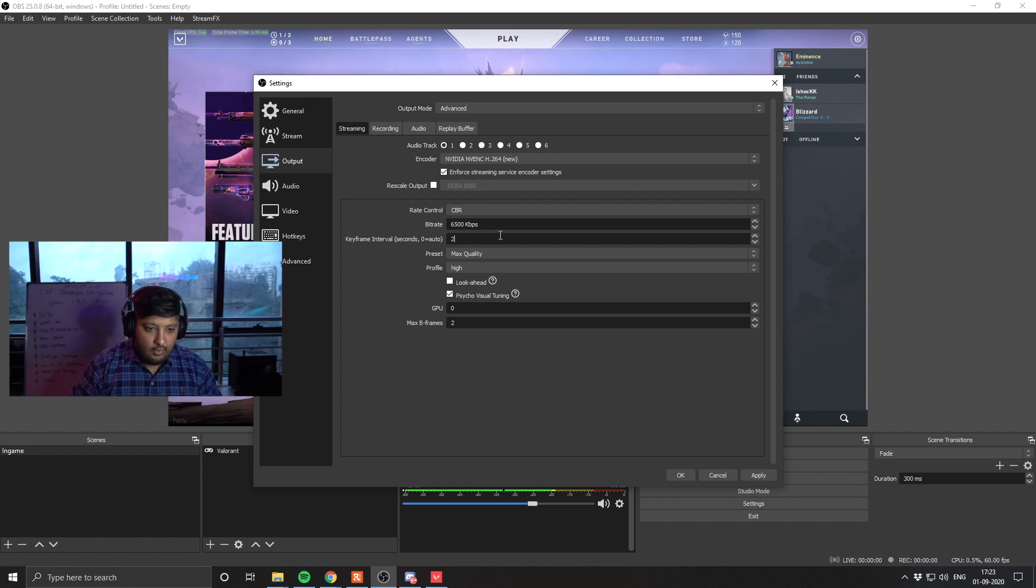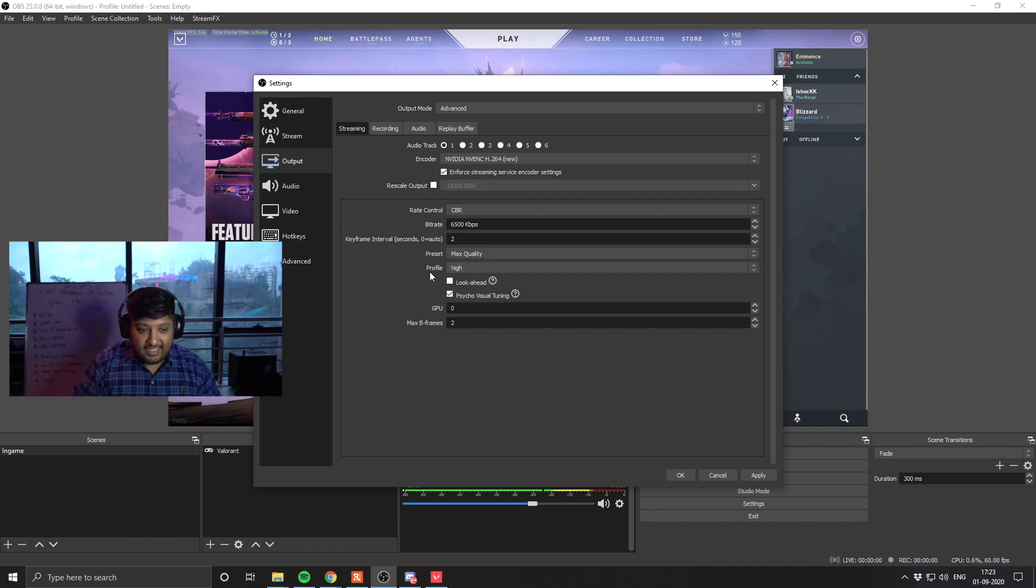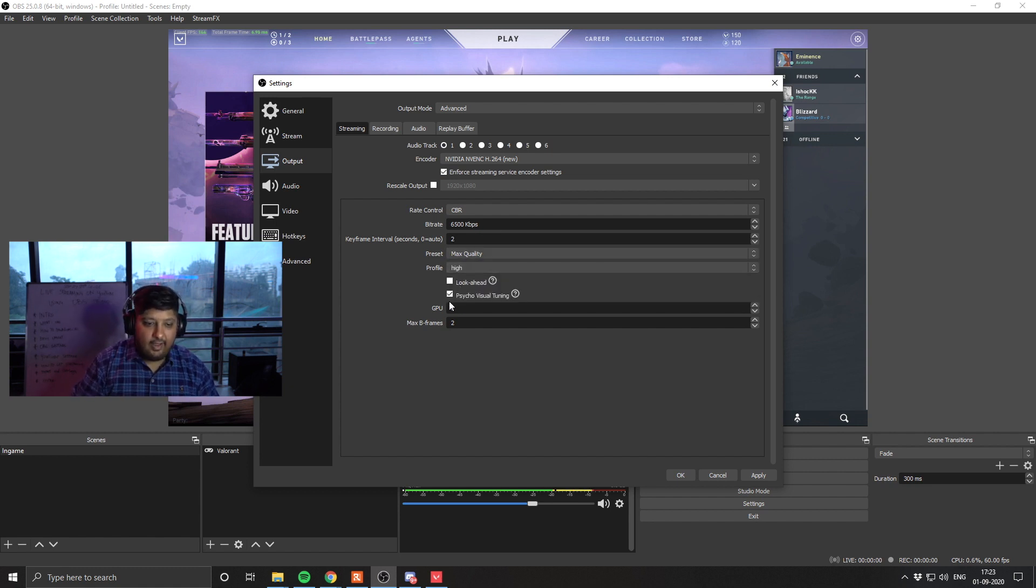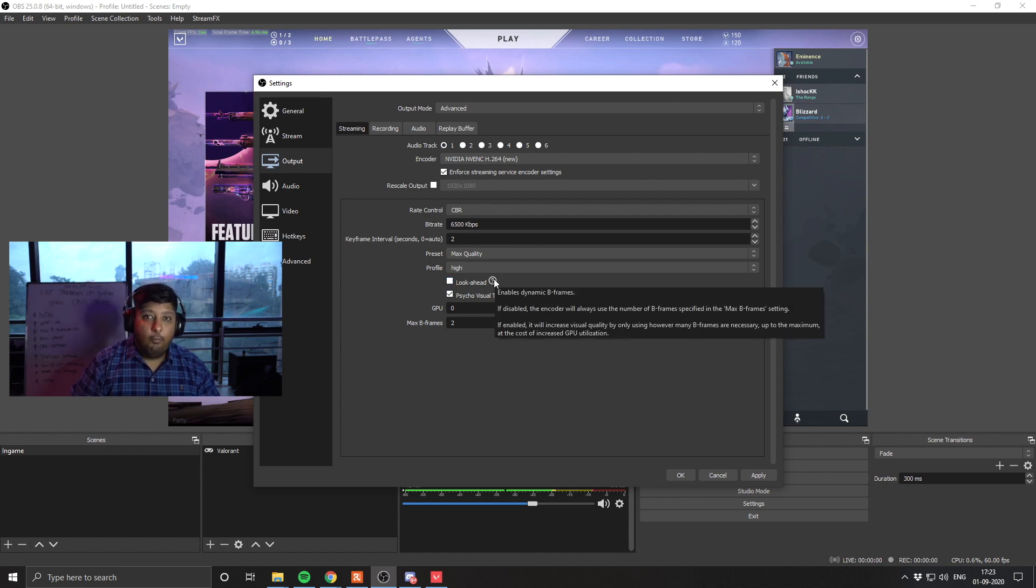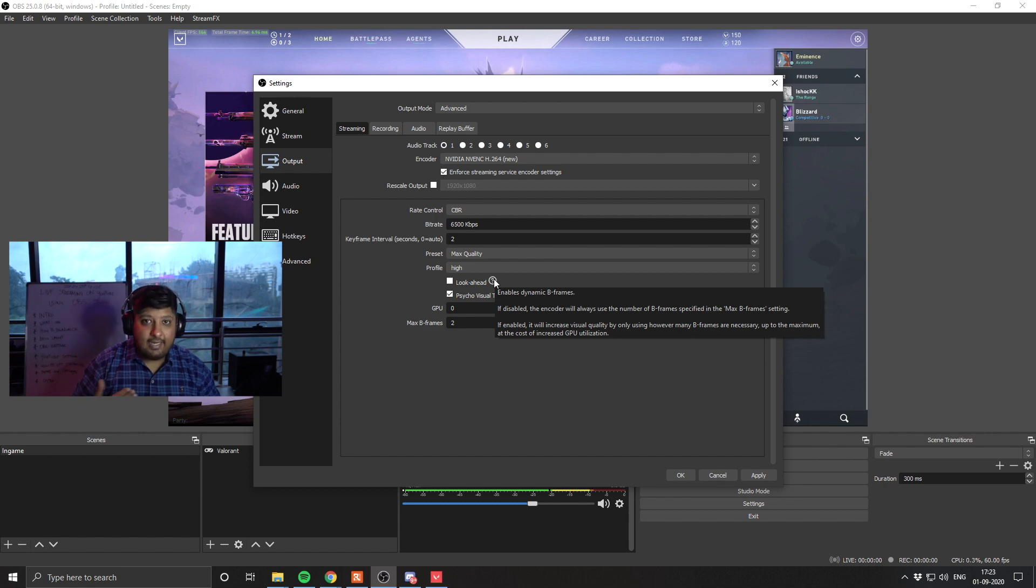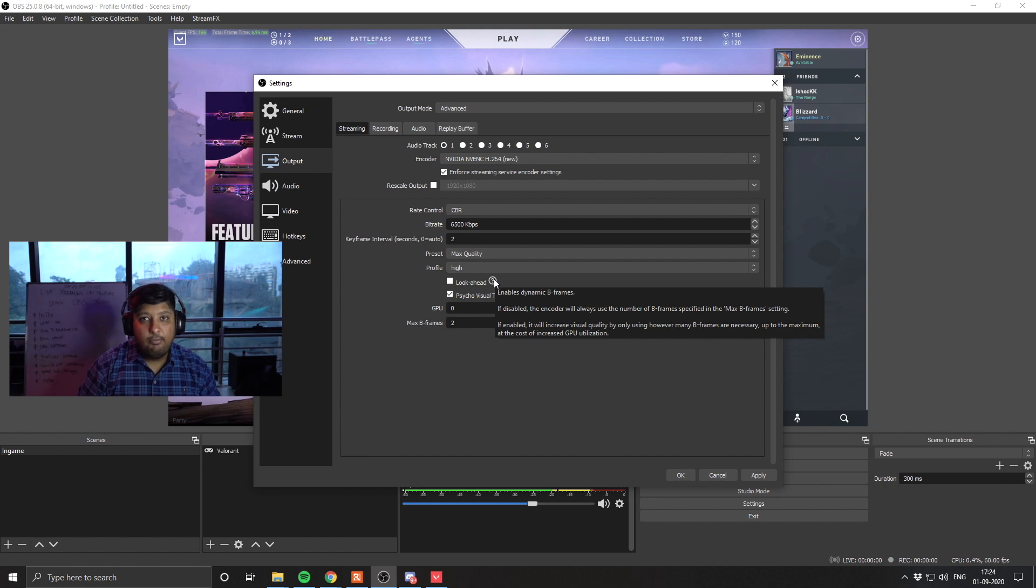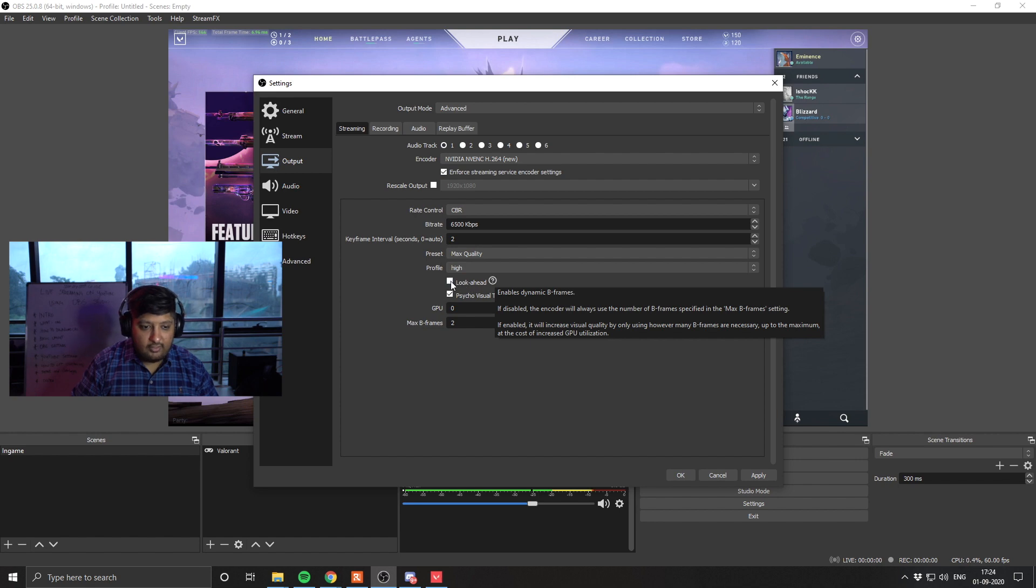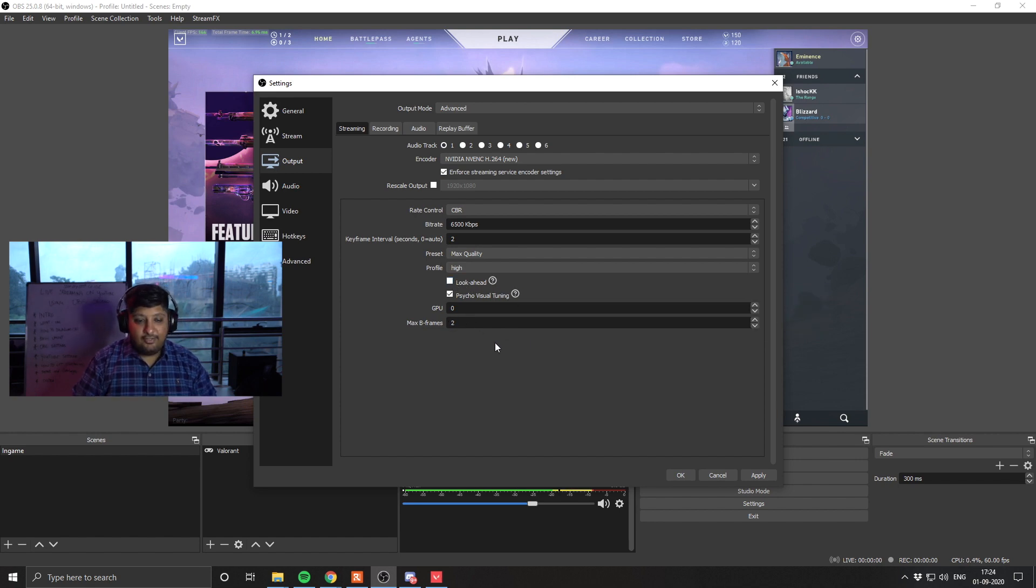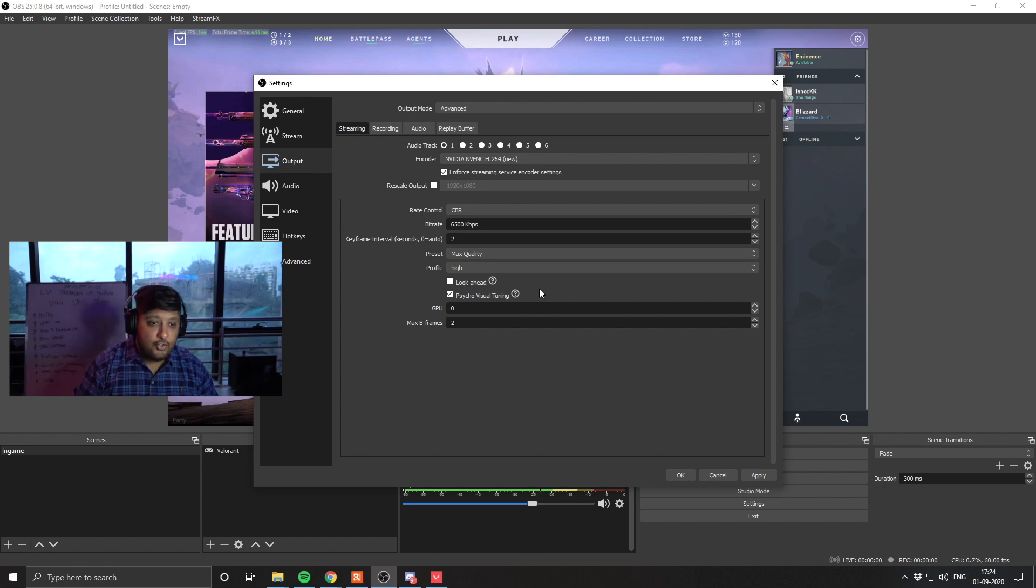Keyframe interval, I like to set it at 2. Presets, I like to set it at max quality. Profile, I like to set it at high. Look ahead, I like to keep this off because this is great for slow games, for say, horror games, cinematic games. But if you are playing FPS games, first-person shooter games, like Counter-Strike, like PUBG Mobile, where the screen keeps moving, changing very, very fast, you don't want to check this. You want to leave this off. Max bframes, I like to set this at 2. And that's about it. This is all you have to do here for streaming.